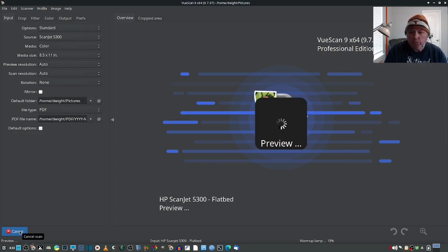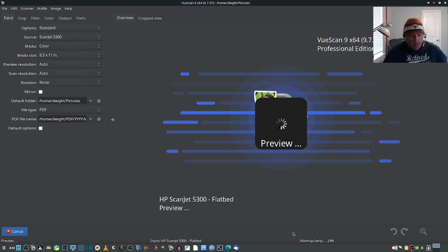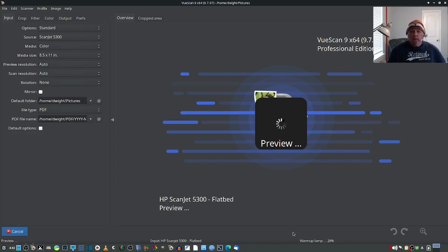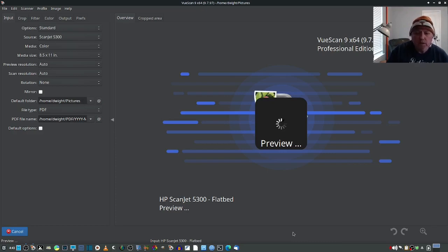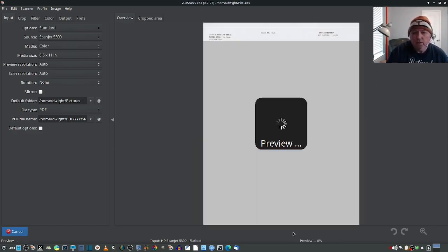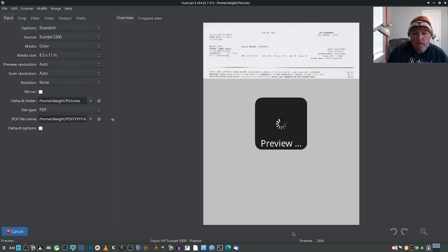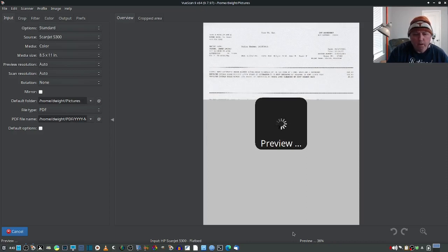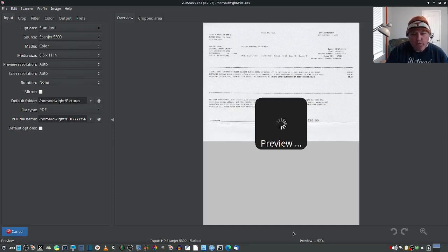and my license number. And it licensed the software also on Linux. So that's pretty cool. Right now it's warming up the lamp, as you can see down here. Here she comes. So, the scanner works.